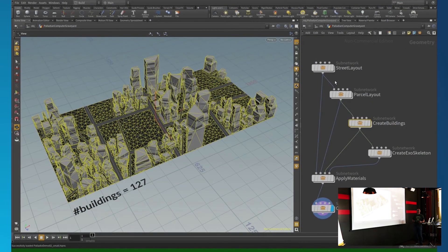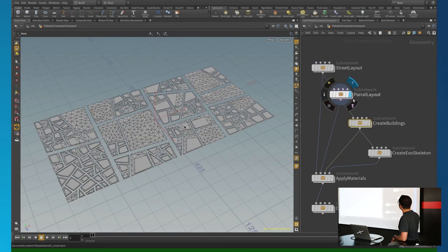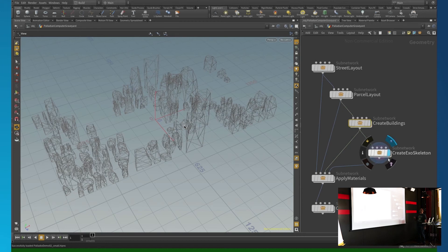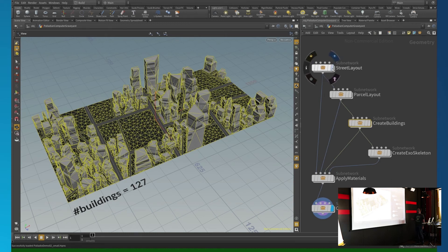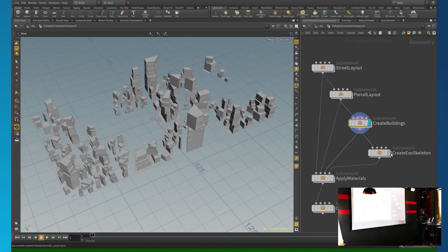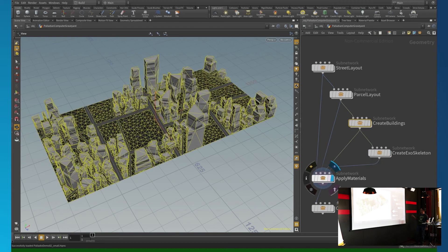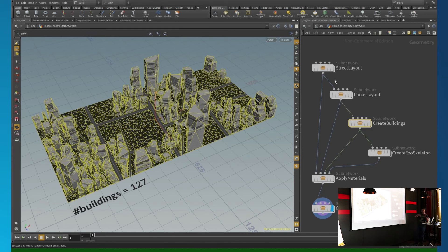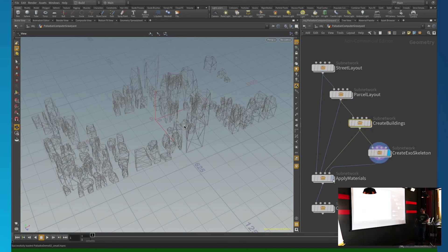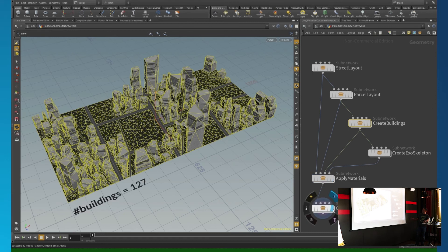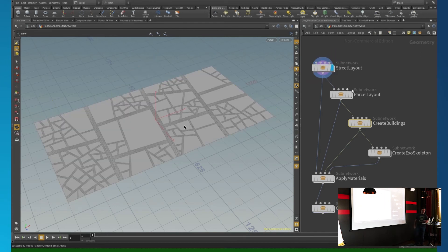Coming back to close the loop on the dystopian demo: the first rule creates the road network, the second rule is executed on top to create the footprints of the weird computer cases, and then the actual building rule runs. Then Houdini combines all the geometries, puts a convex hull around them, and adds tubing along the edges. Credit for that fancy demo goes to Matthias. You can also use CGA reports to count how many buildings were created — a neat tool for statistics.